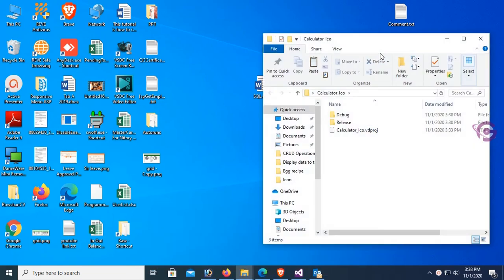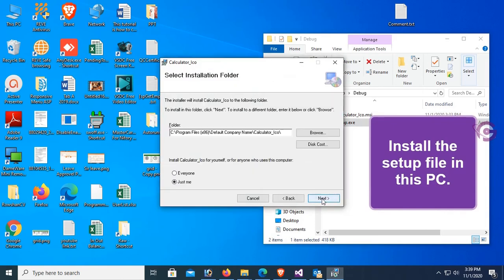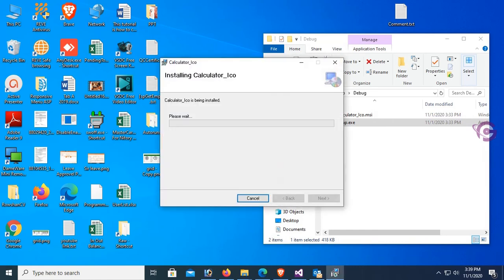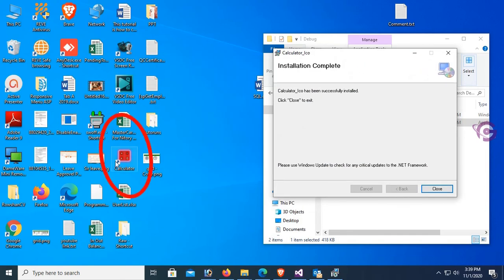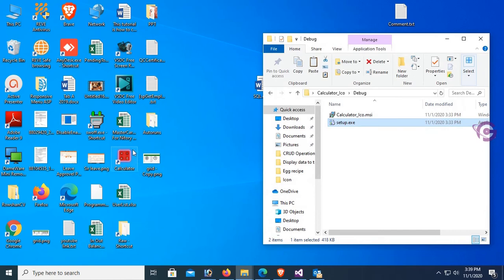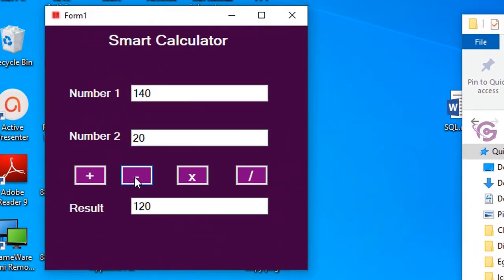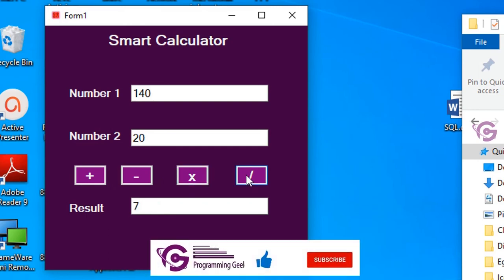Open the folder, open the Debug folder — this is the setup file. Now I'm installing this setup file on this PC. Click Next, Next — it is installing. You can now see the shortcut icon 'calculator icon' has been added to the Desktop. Open and run the application. You can see the calculator icon is displaying correctly. Test: 140 times 20 equals 800, divided by 7. It's working fine.